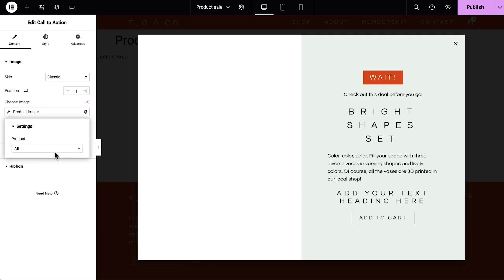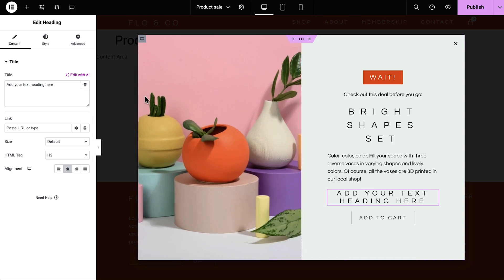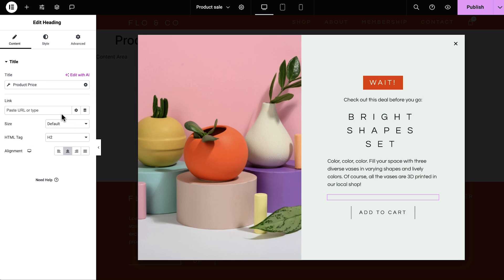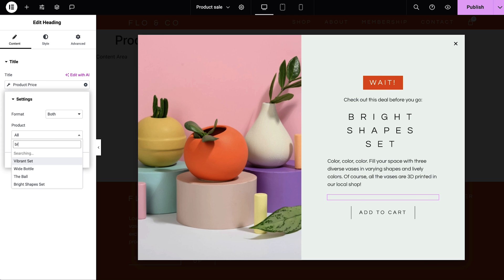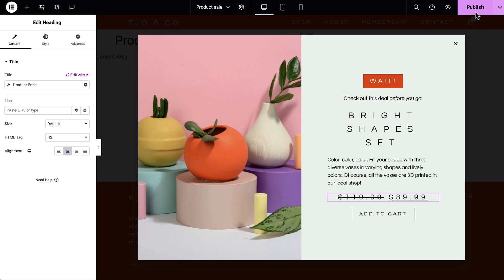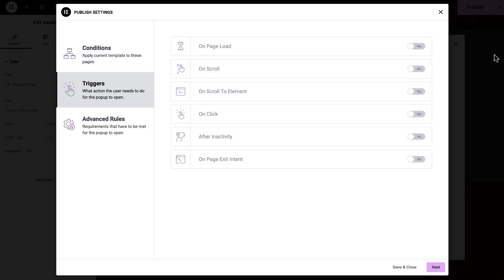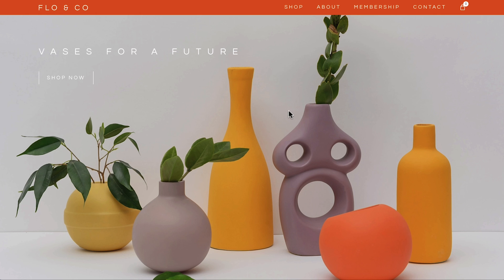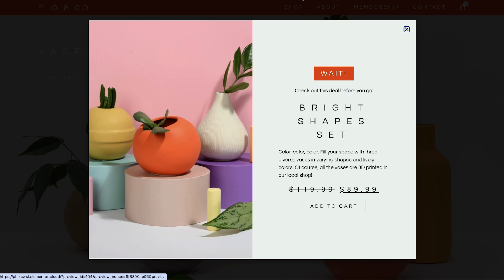Another great way to grab your visitors' attention is with pop-ups. You can use dynamic tags and widgets in a pop-up to promote anything. Want to create a pop-up featuring a sale on a specific product? You can design a pop-up and use dynamic widgets and tags to accurately display the product and its details dynamically.